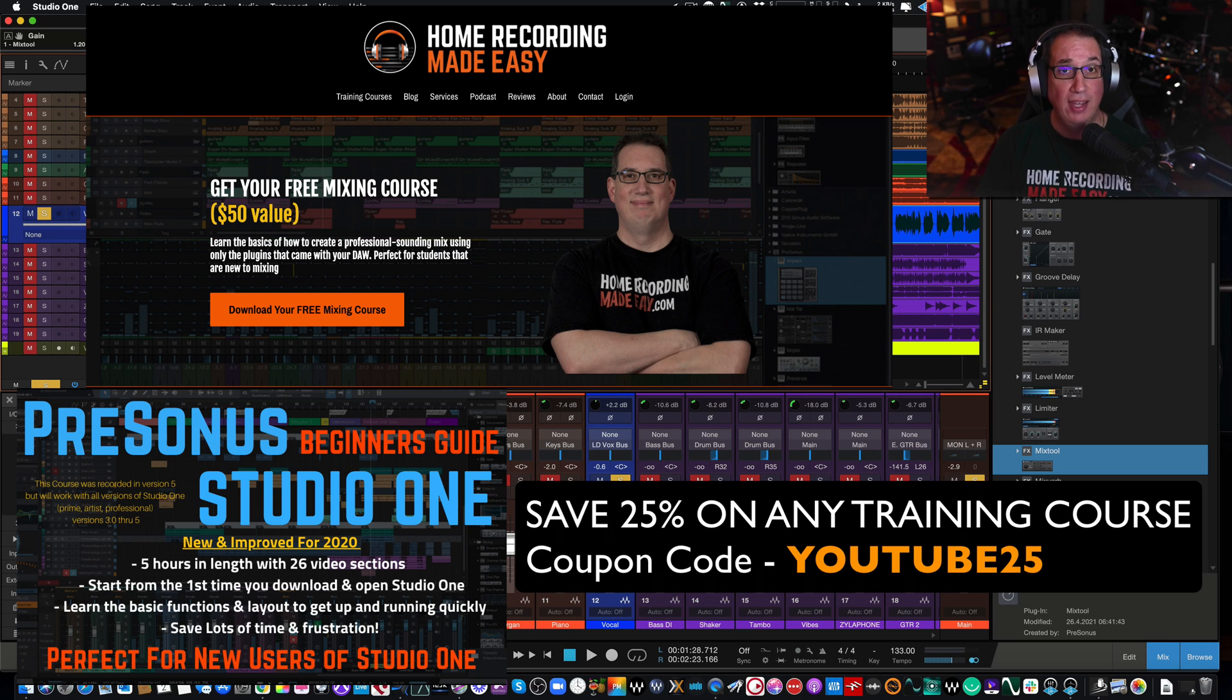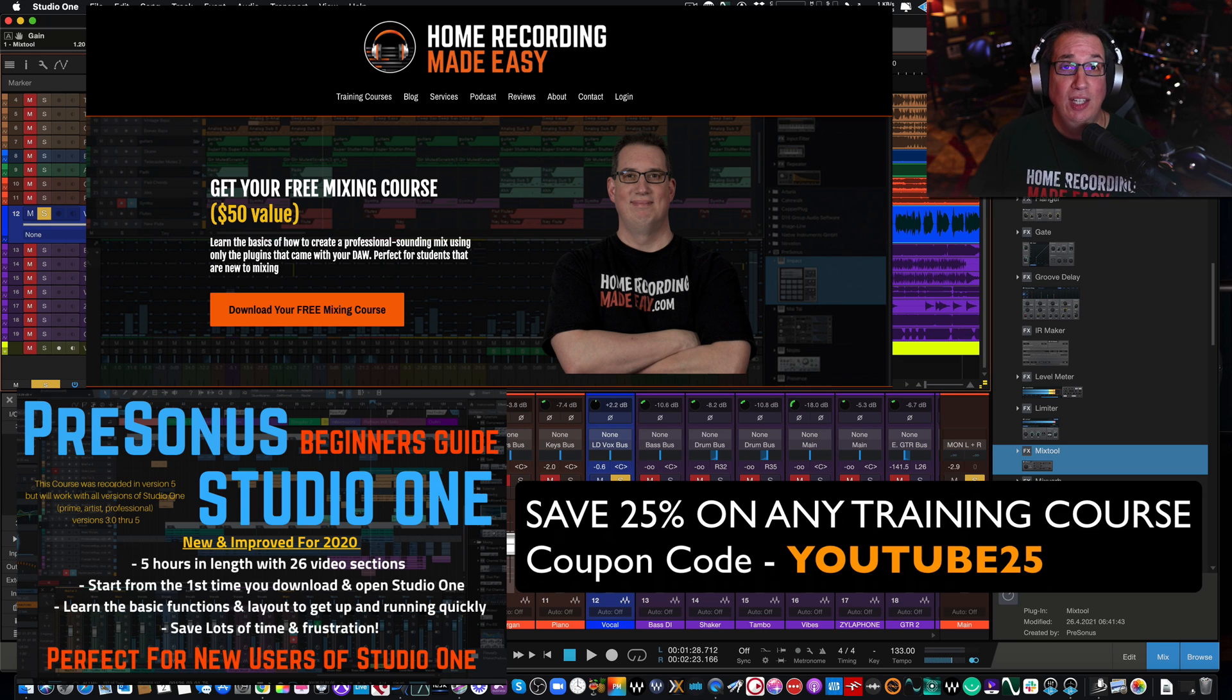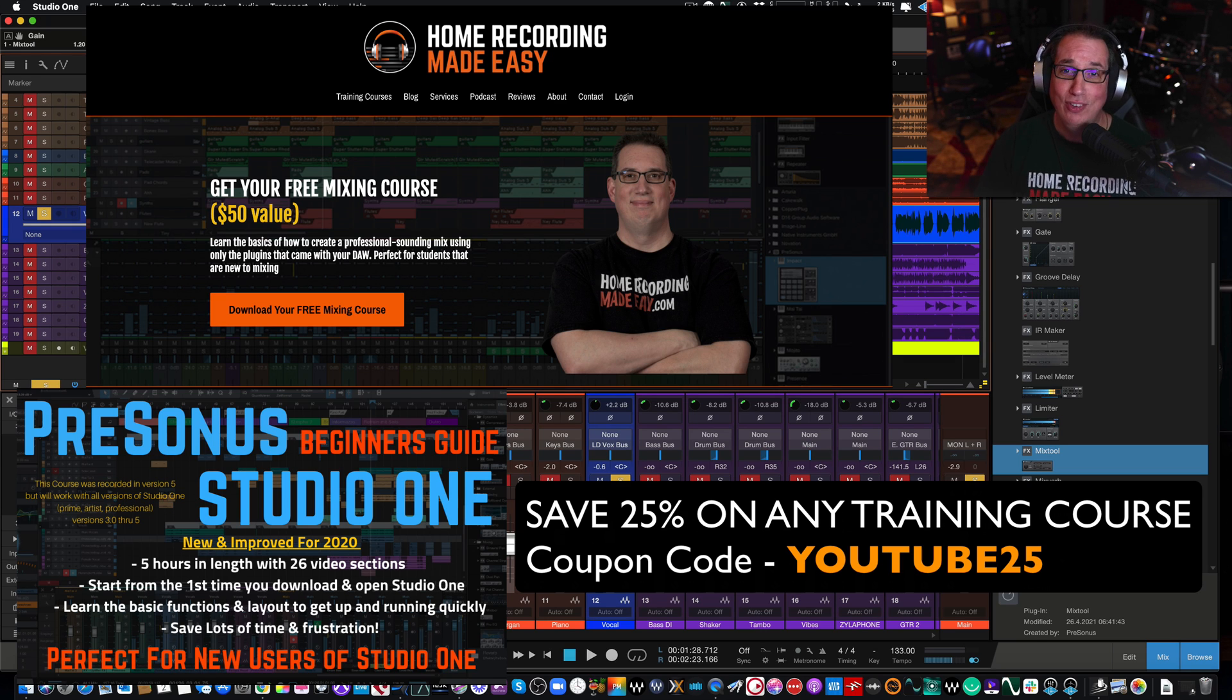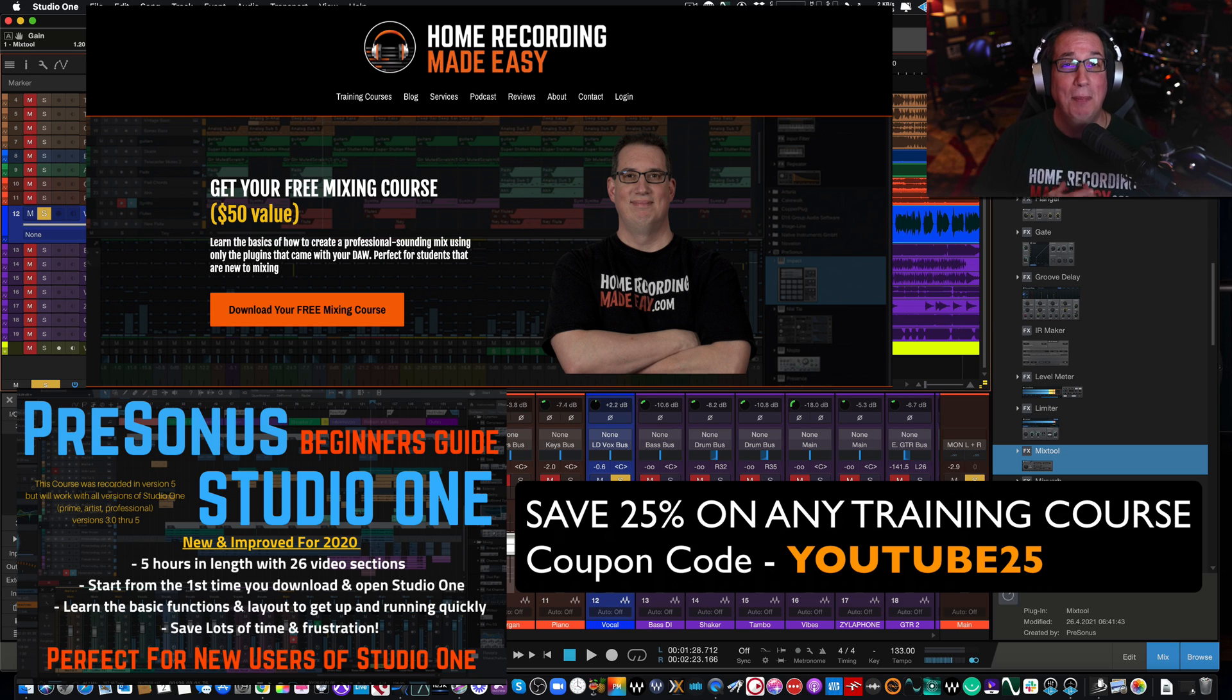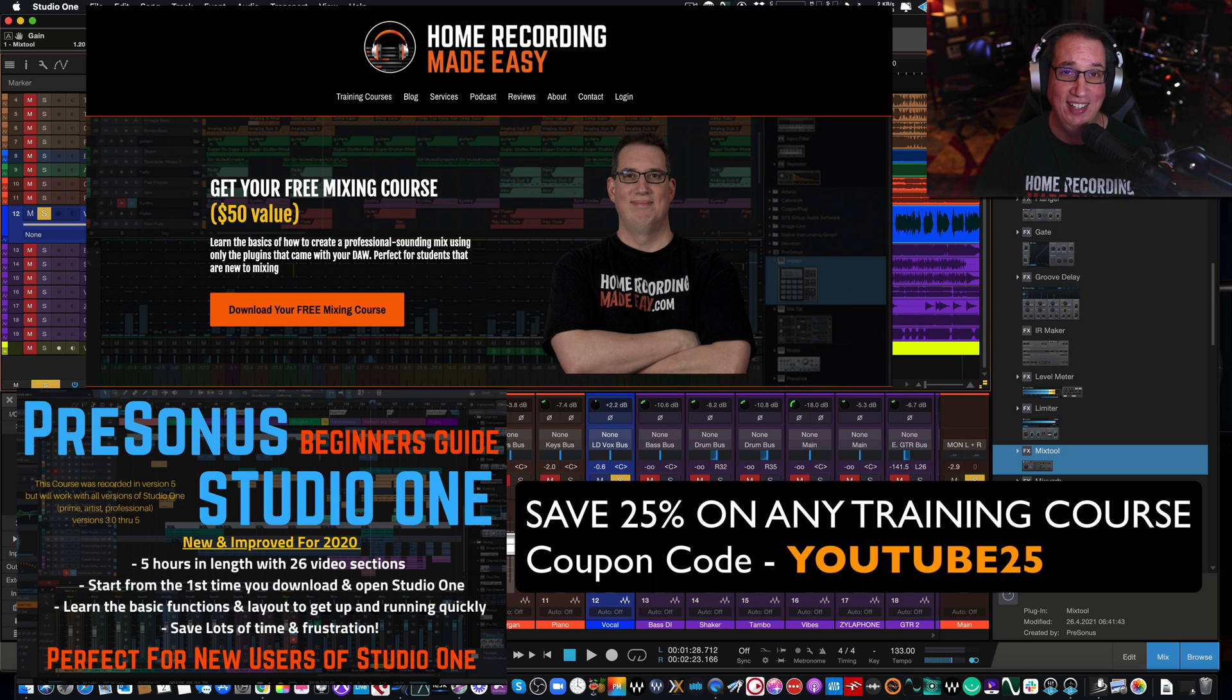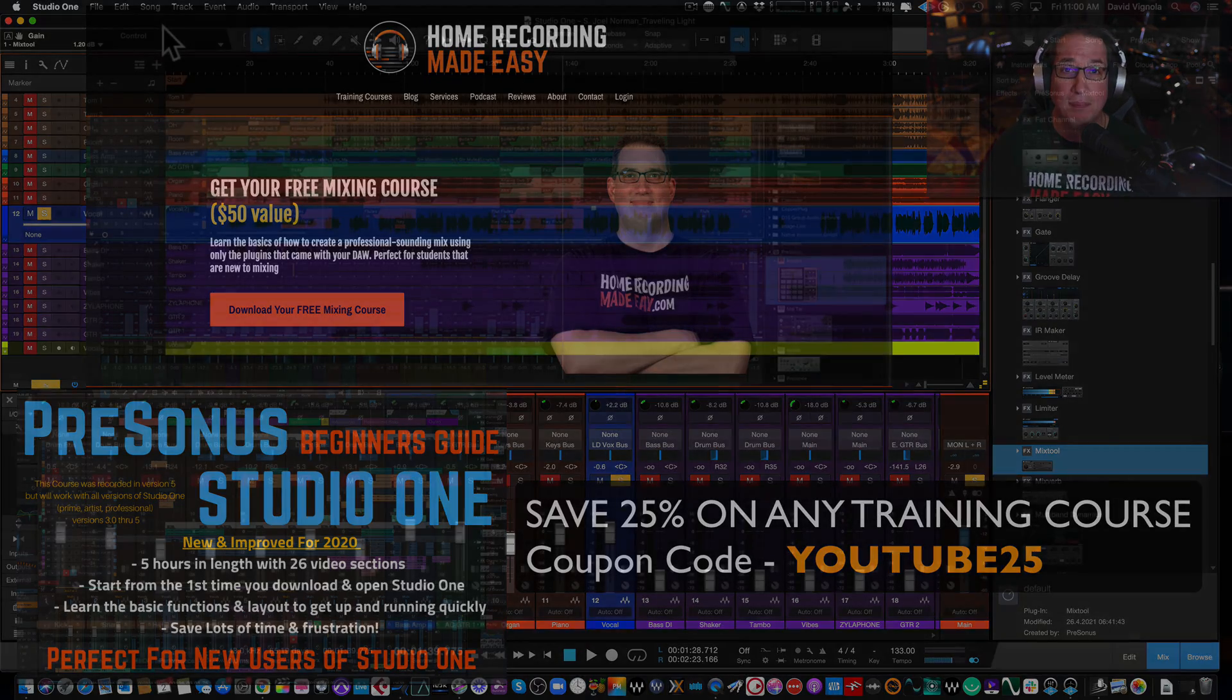Again, it's my way of saying thank you for checking out Home Recording Made Easy. And until the next video where we'll take a look at some other things in Studio One that you may not know about, some hidden little secrets and gems, my name's been Dave with HomeRecordingMadeEasy.com. Thank you so very much for watching and I'll see you soon. Take care, everybody.